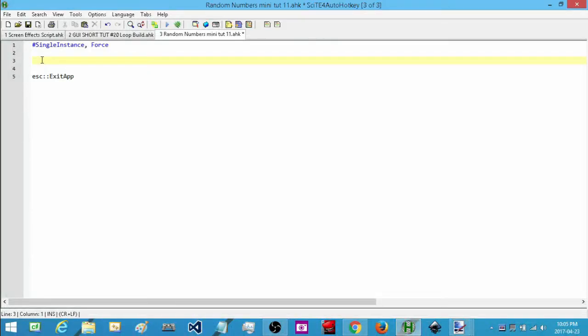Hey, how's it going? My name is Hellbent and welcome to AutoHotkey mini tutorial number 11. In this one we're going to take a look at creating random numbers. I'm going to use hotkeys to actually execute the code, but for logistics purposes you can use this in any of your code — you don't have to use it in a hotkey like we're going to be doing here.